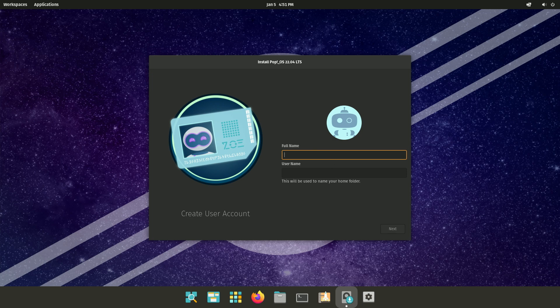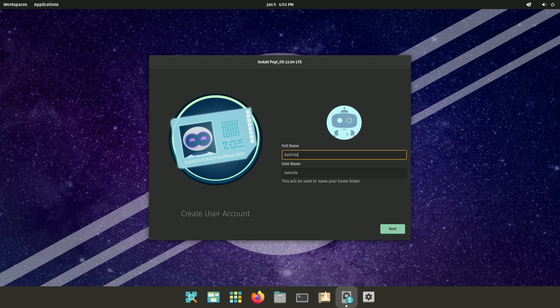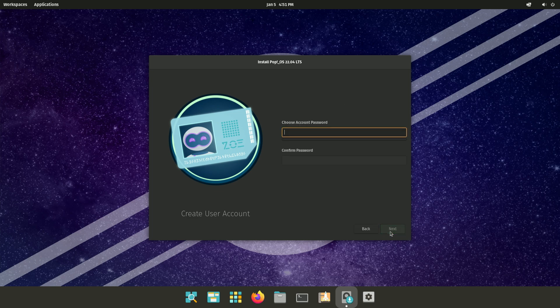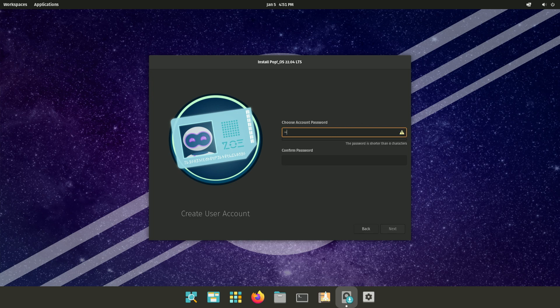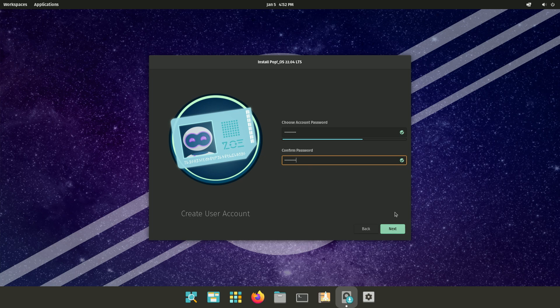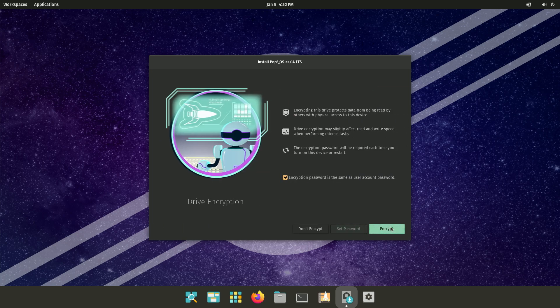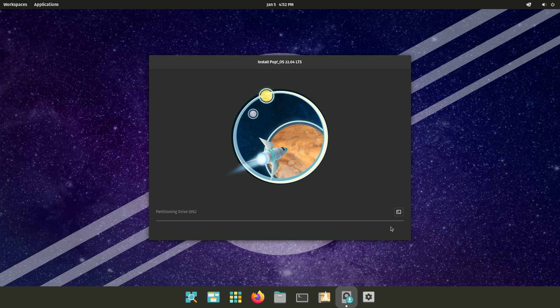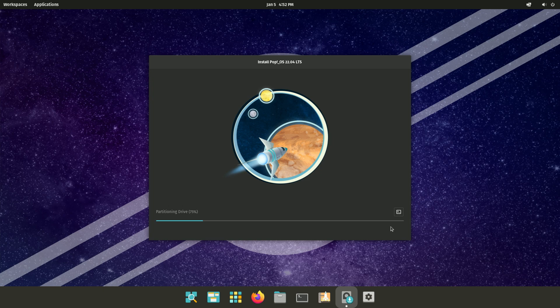And then it's asking me for a name. And then it's asking me here for an account password. And here it's asking if I want to encrypt the drive, and I just hit encrypt. And now at this point, it's going to partition the drive and configure it. And so I'll just fast forward through this part.